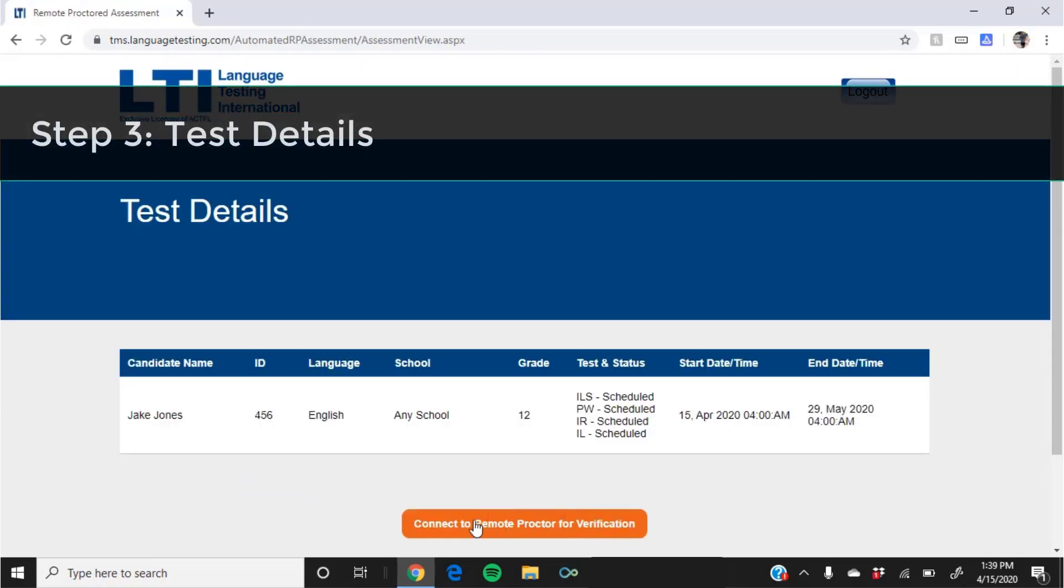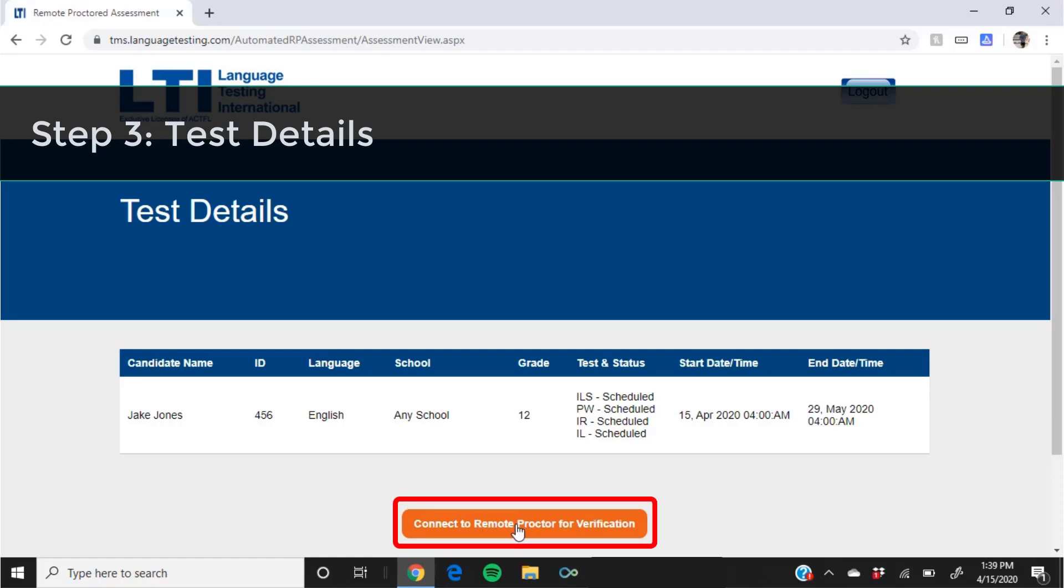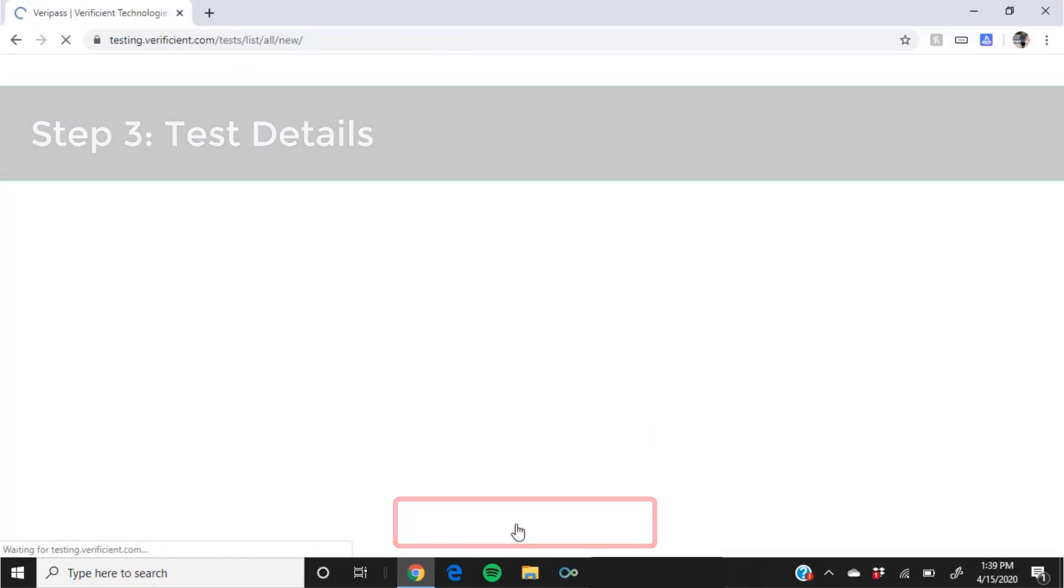On the next screen, you can view the details of your test and the start and end date for testing. Please be sure to take all components of your test before the end date and time. Click connect to remote proctor for verification in order to proceed.